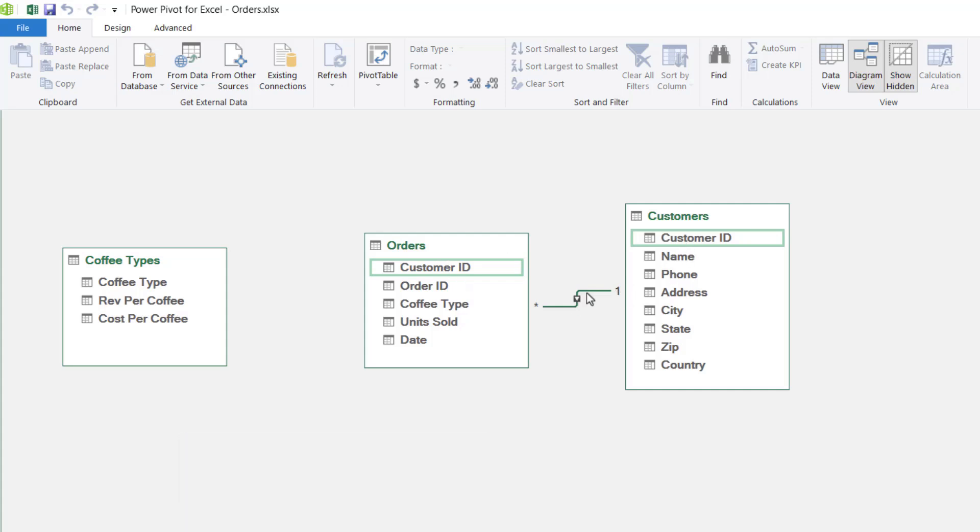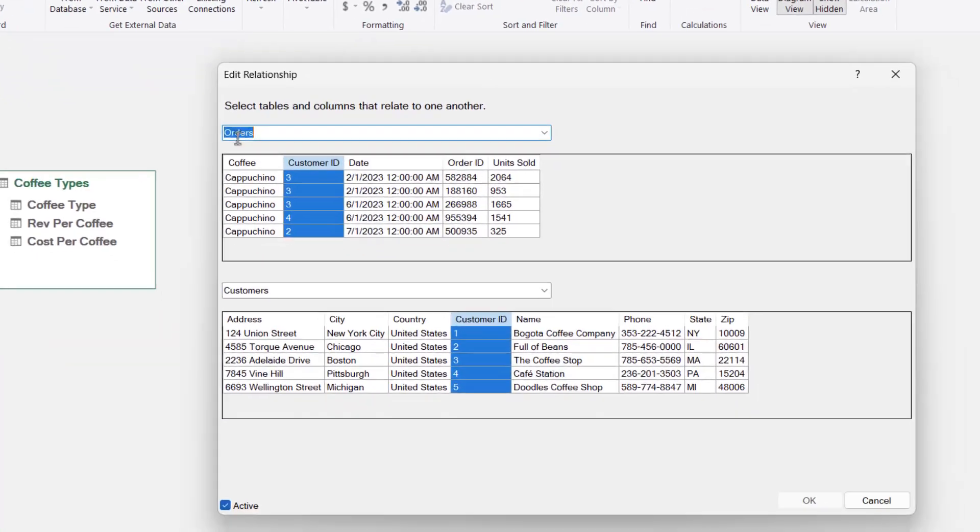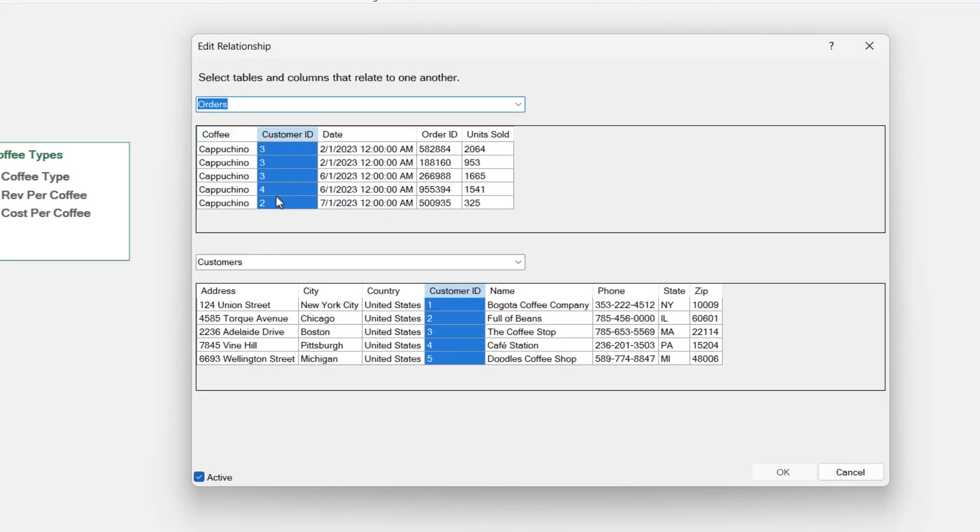If we double click on this little join, it's going to open up an edit relationship window. We can see the orders table at the top. The customer ID field is the one in use and that is linked to the customer ID field in the customers table. So this is a nice way to check that you've linked the correct fields.